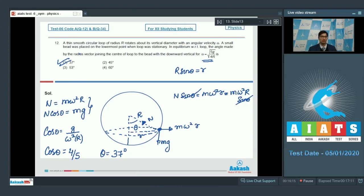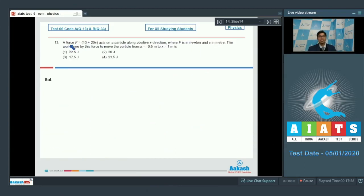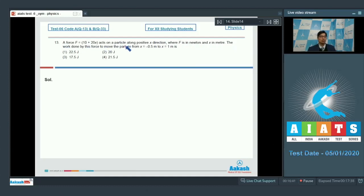Question number 13: A force F = 10 + 20x acts on a particle along the positive x-direction, where F is in newtons and x is in meters. The work done by this force to move the particle from x = −0.5 m to x = 1 m is?